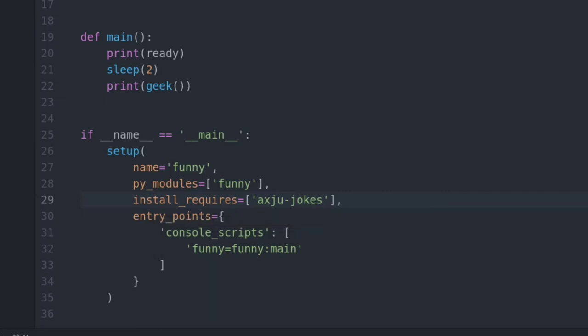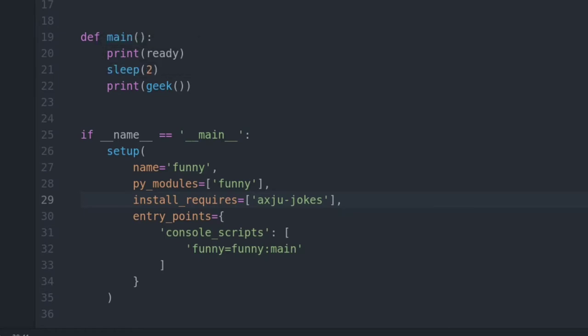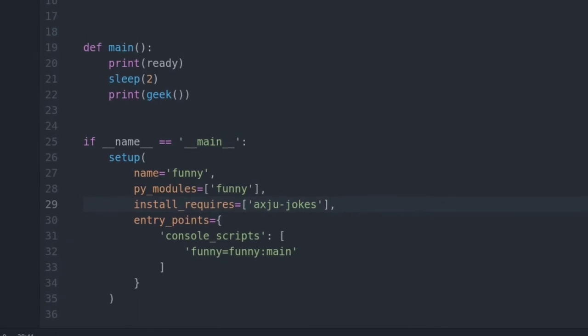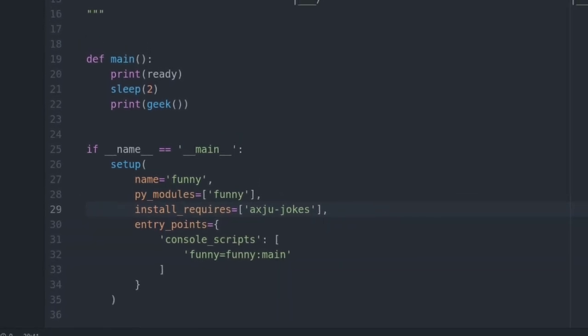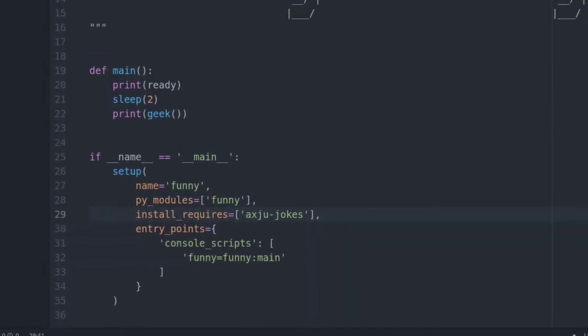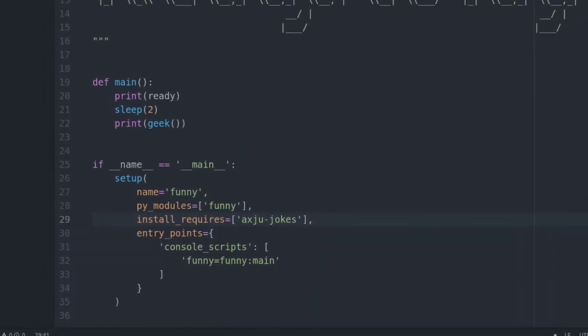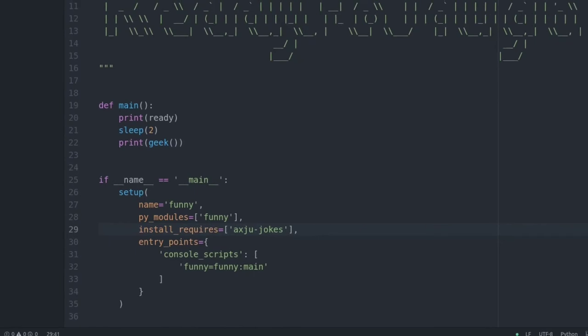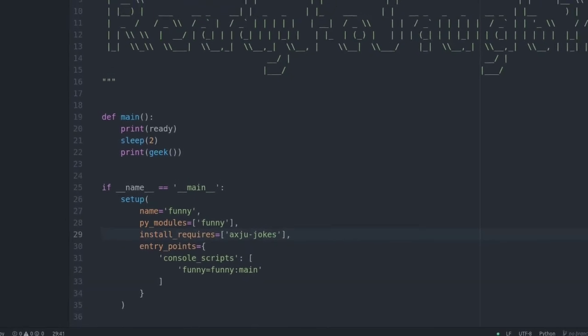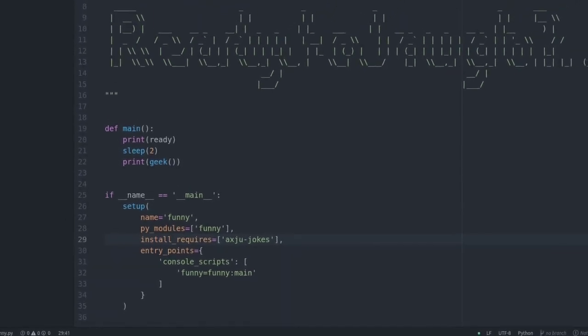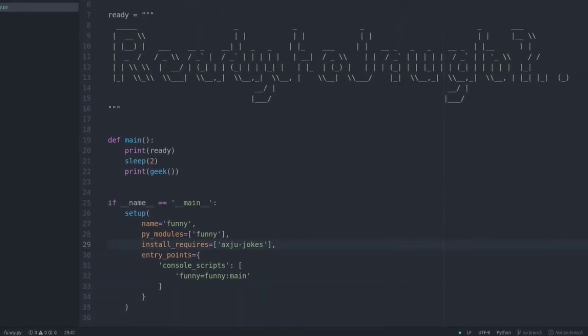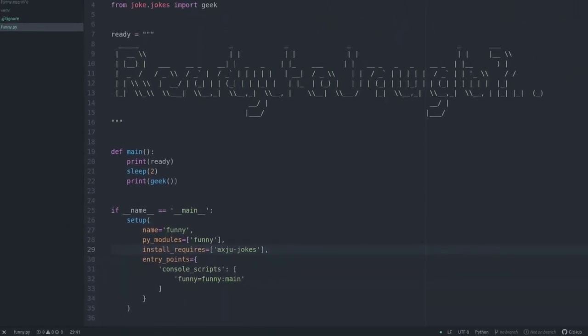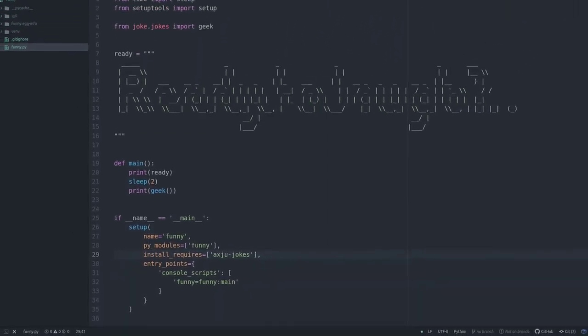For now there's only one welcome message. We will change it in the next step to get a list and that list will be loaded with the entry points from the setup script. I always say setup script. I mean the setup part inside my package.